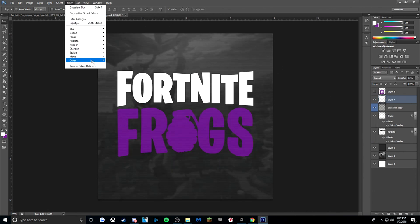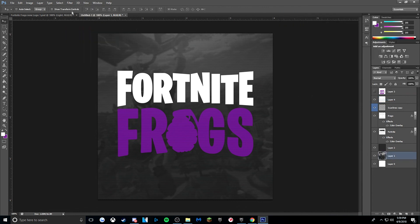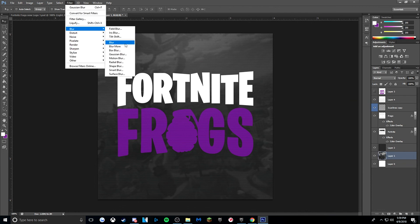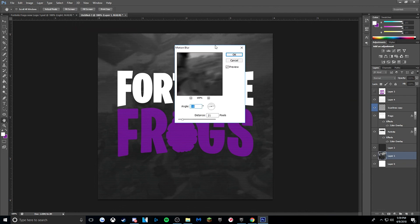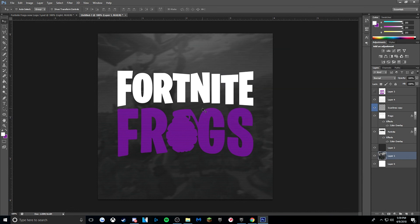You can also go back to your screenshot layer at the bottom and apply Filter > Blur > Motion Blur. Give it a little blur — set it to about 10 — to show that there is some movement, like the character is flying in the sky.